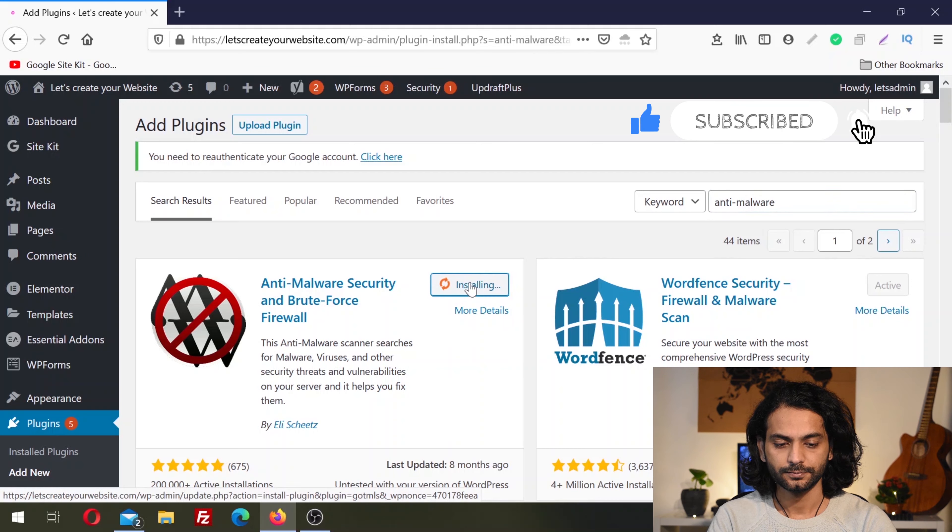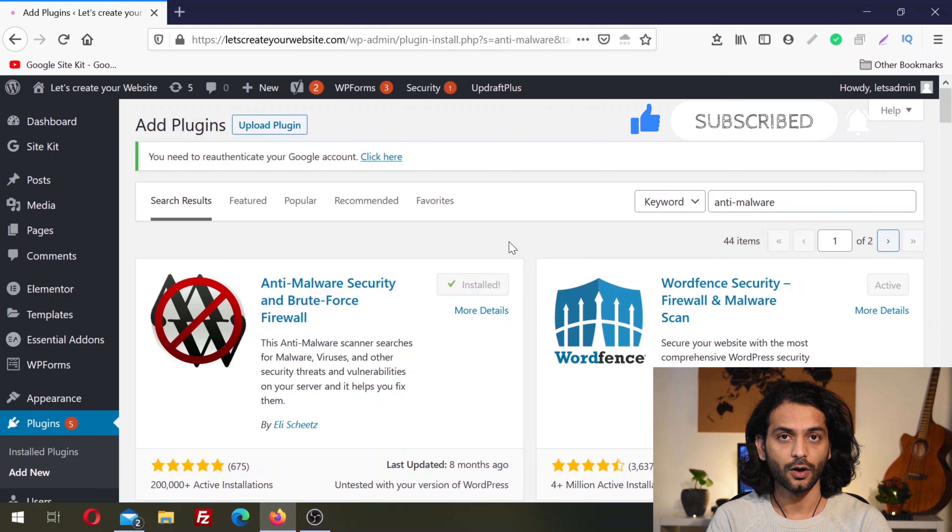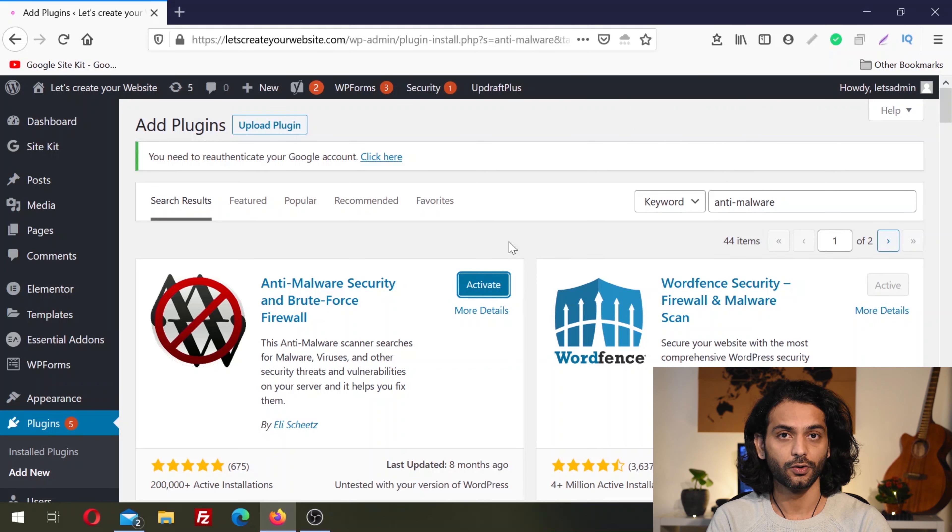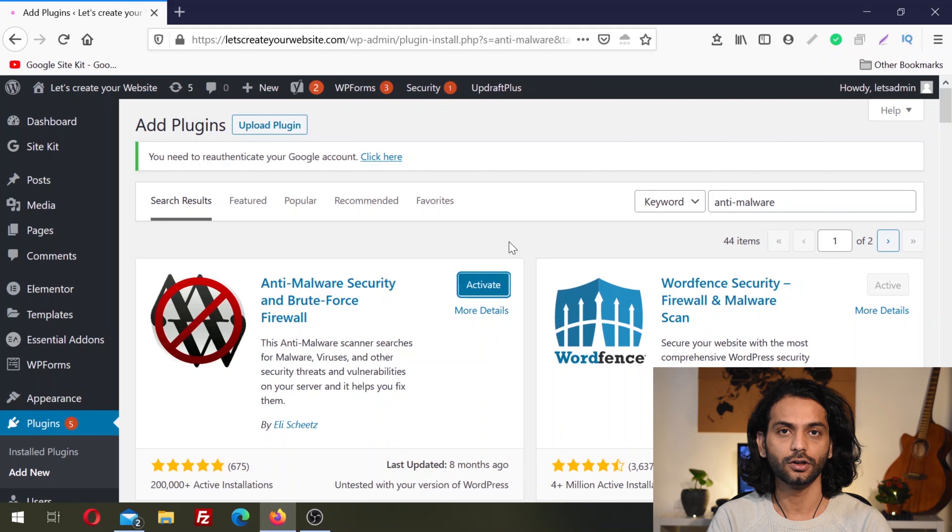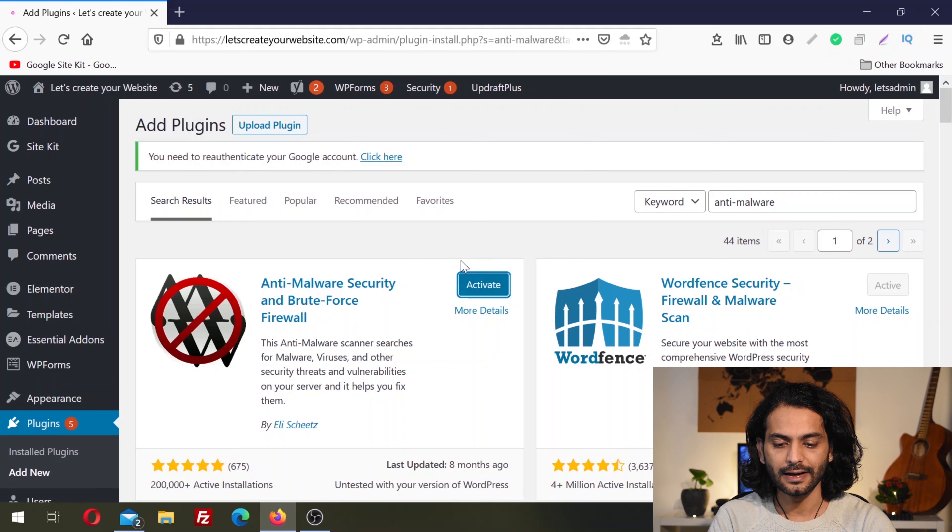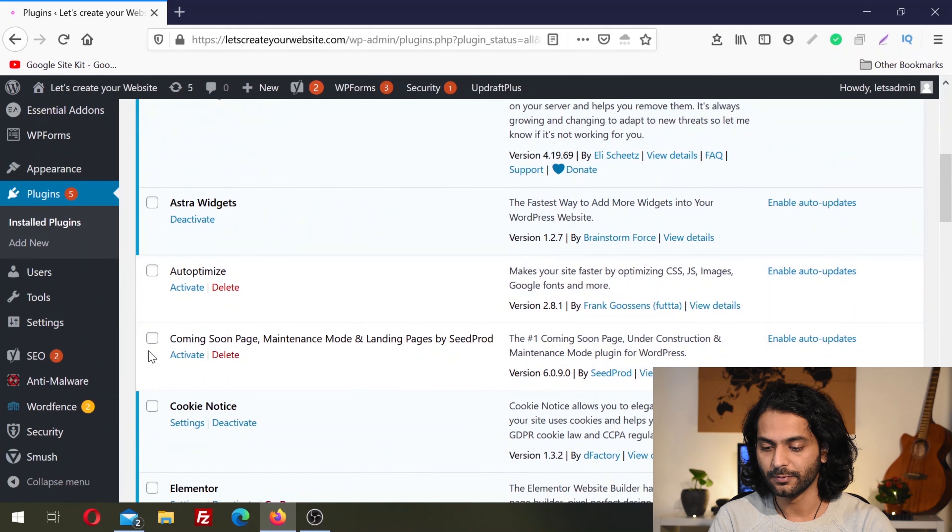You can see they have more than 200,000 plus active installations and almost five star ratings. I'll click Install Now. Don't forget to check my playlist on how to keep your website secure by different methods. Once the plugin is installed, click Activate.